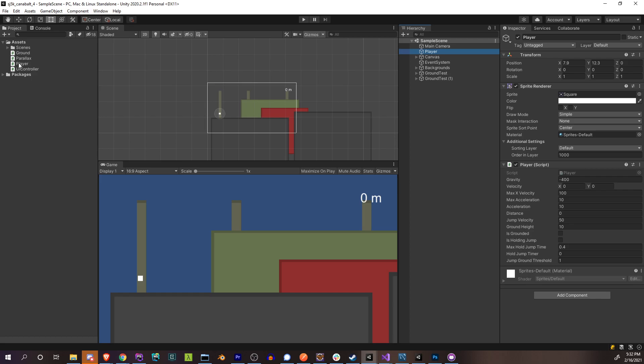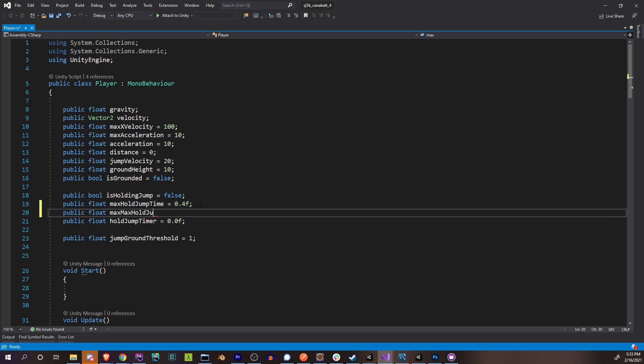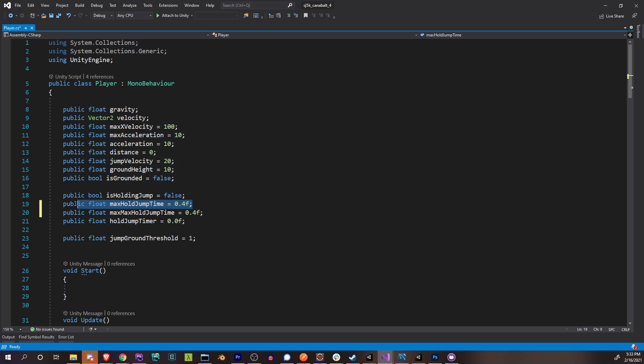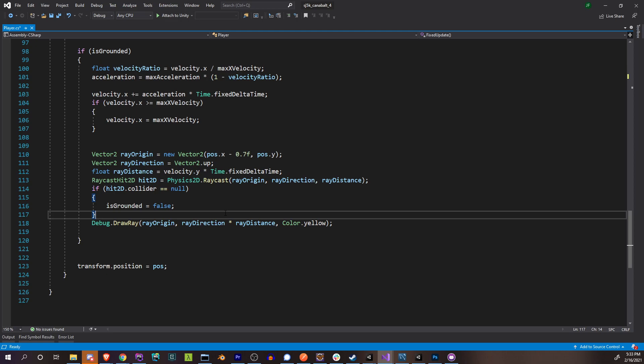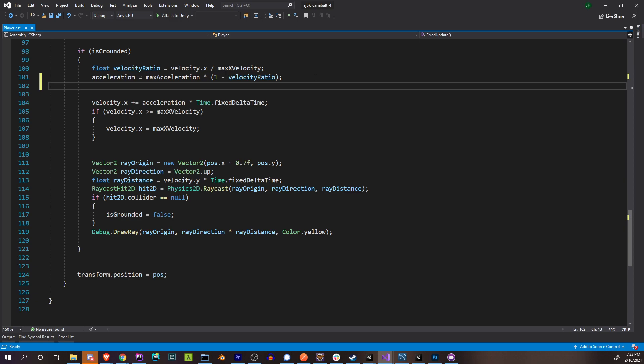Opening up the player script, all we really need is to have a cap on this max hold jump time. We'll call it max max hold jump time, because that's a cool name. And then we'll be altering this value, making sure it's anywhere from zero to max max. So we're going to go down to where we actually adjust our velocity, right here where we're altering our acceleration based on our velocity ratio, we're also going to adjust this max hold jump time.